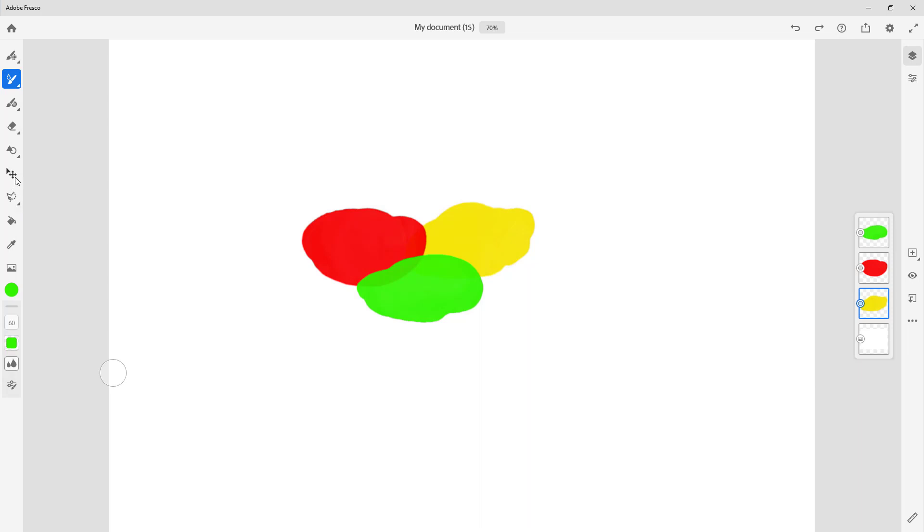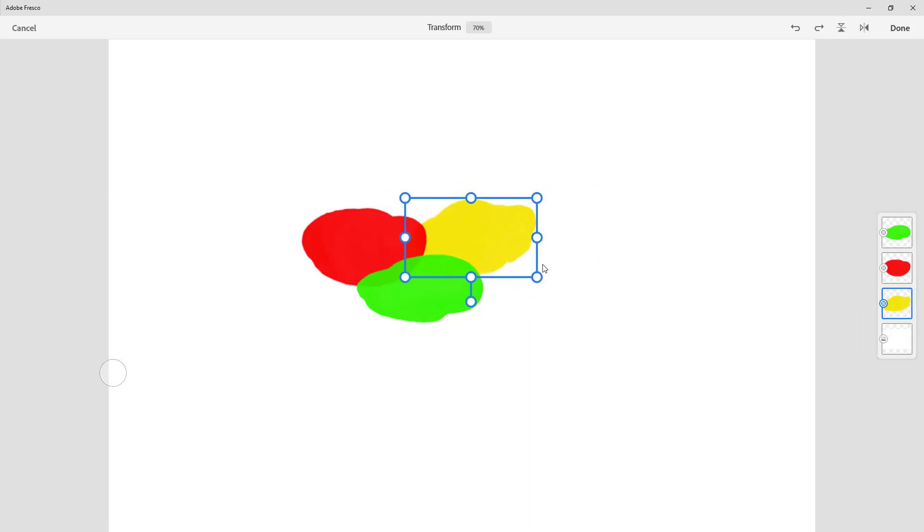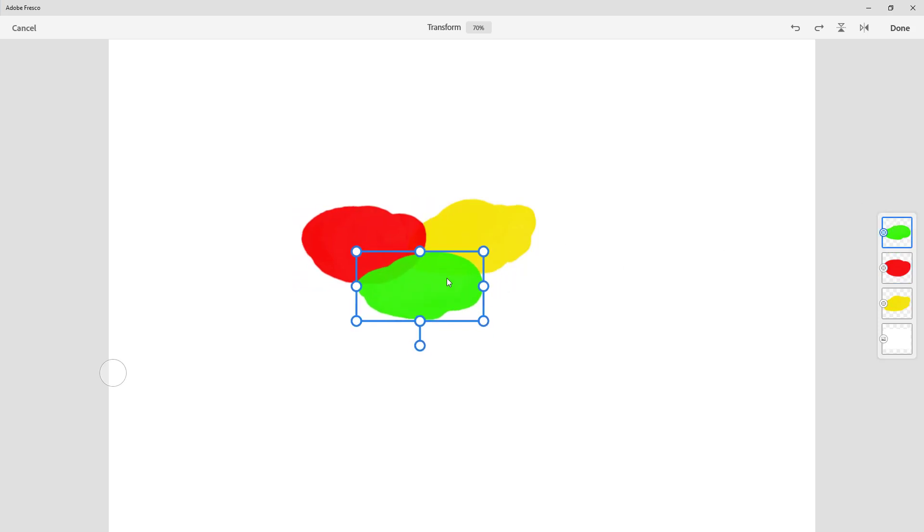Now there are individual layers again. So I can go to the move tool, I can move it to the side, and I can move this to the side as well, just like this.